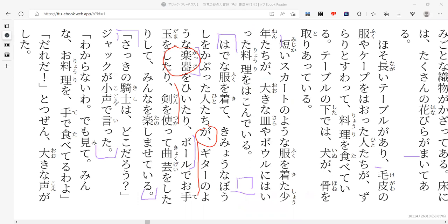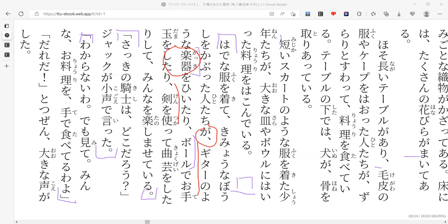So Jack says in a small voice, I wonder where that knight we saw earlier is. And what does Annie say? I don't know, but look over there, everyone is eating food with their hands.